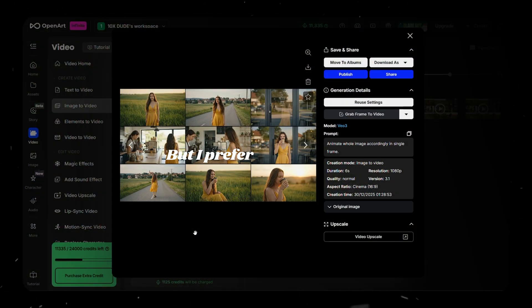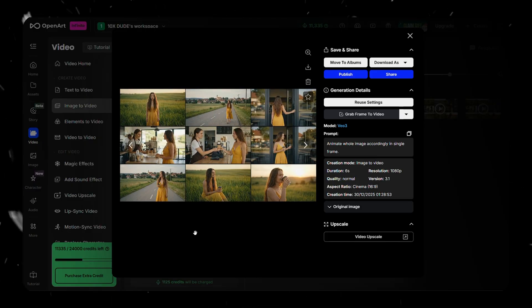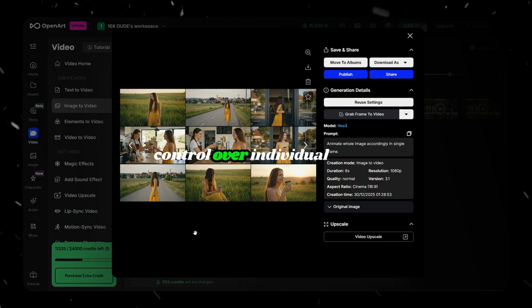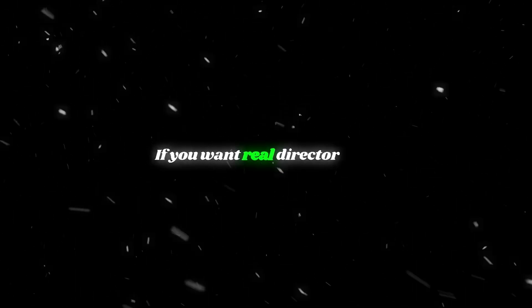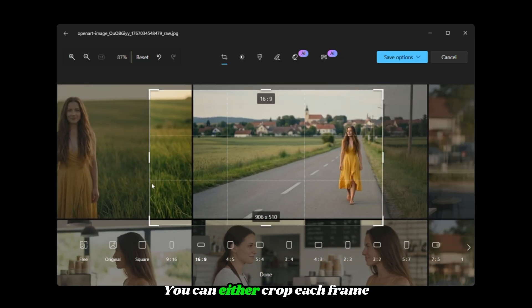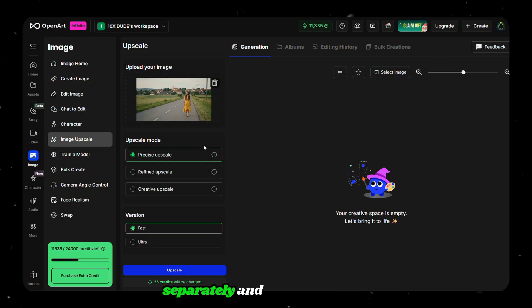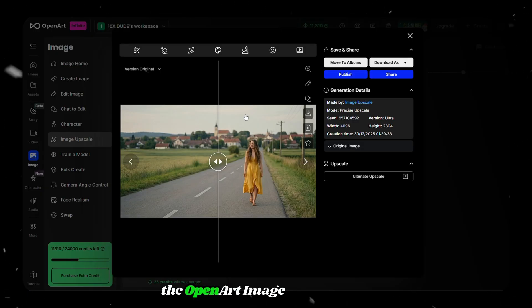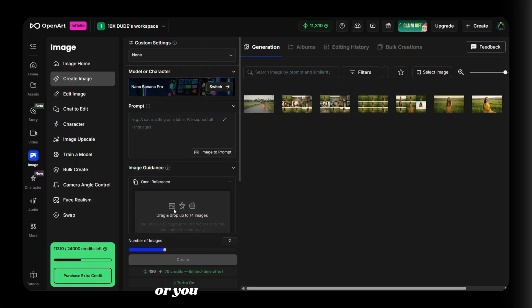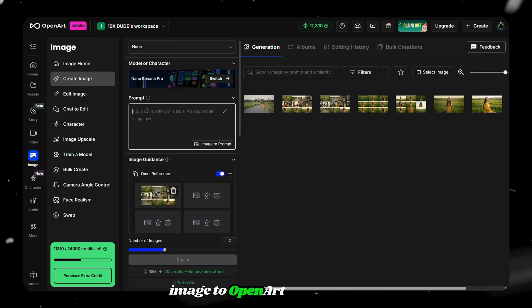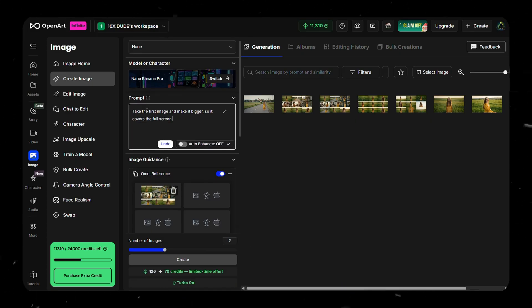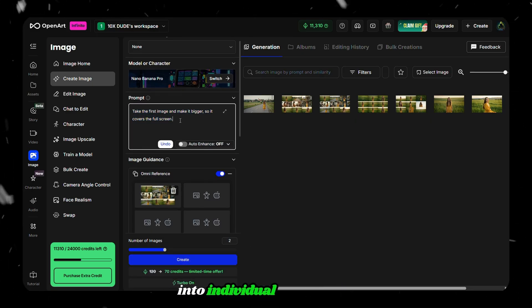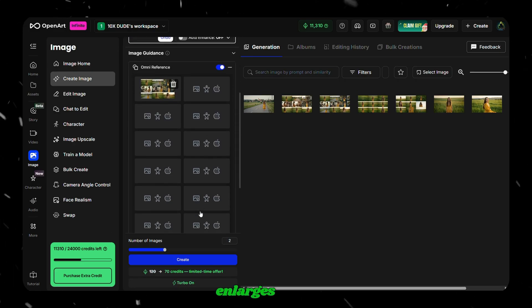But I prefer to use another method that gives more control over individual shots. If you want real director-level control, the better approach is to split the storyboard into individual images — either crop each frame separately and upscale it using the OpenArt Image Upscale tool, or upload the storyboard image to OpenArt and paste a prompt that separates the image into individual frames and enlarges them.